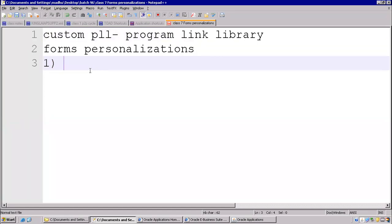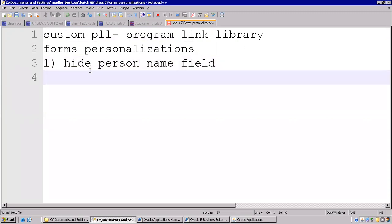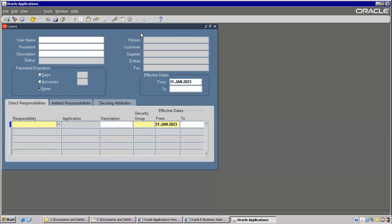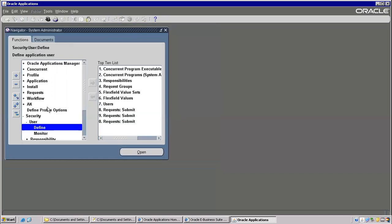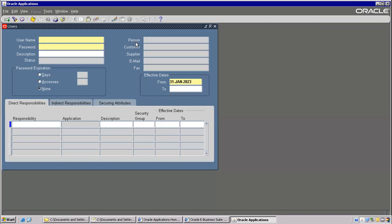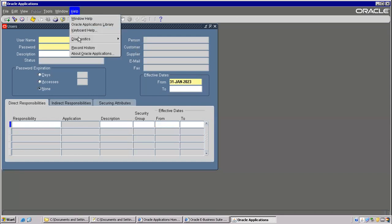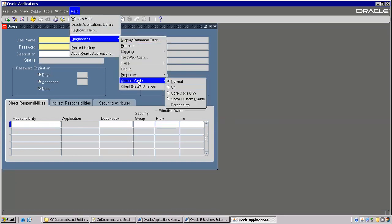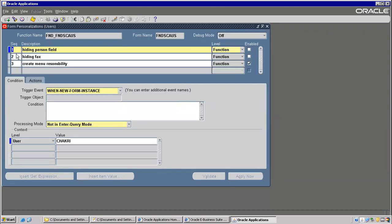One example I'll take — that is hide the username field, or hide the person name field. So this person field I would like to hide in the security user-defined form. To hide it, we need to go to Diagnostics > Custom Code > Personalize. So this is the navigation.